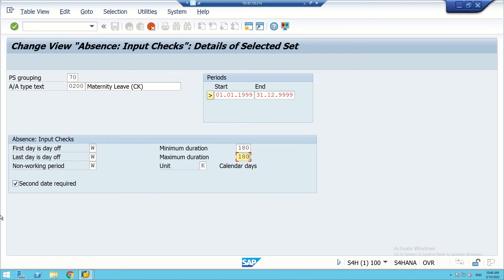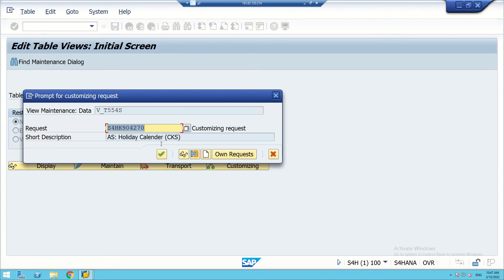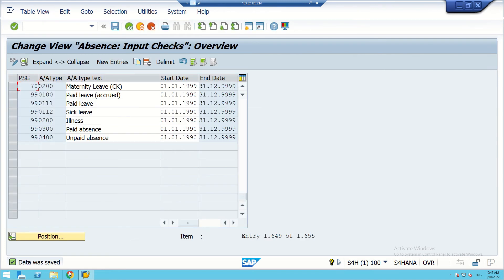K is for calendar days — that is fine. The second day setting we can go ahead with. We put enter and it now appears here. We have now created one maternity leave. I am putting my initials 'CK' to mark it — since it is a learning system. Then I can go for save, using my transport request number. Data has been saved.